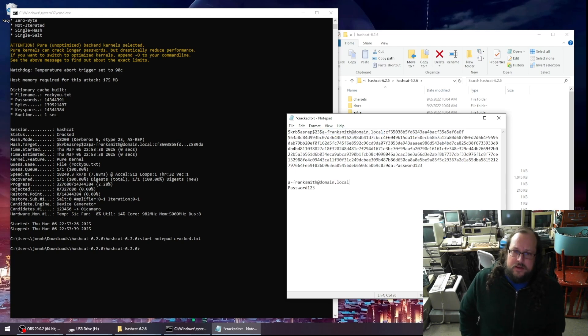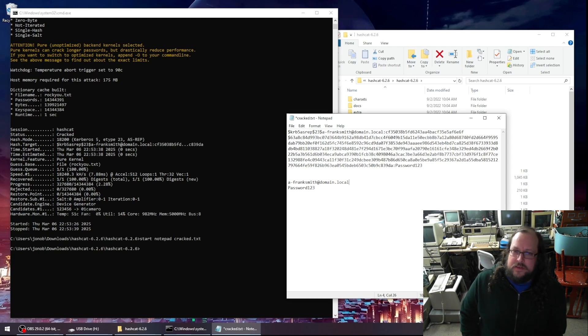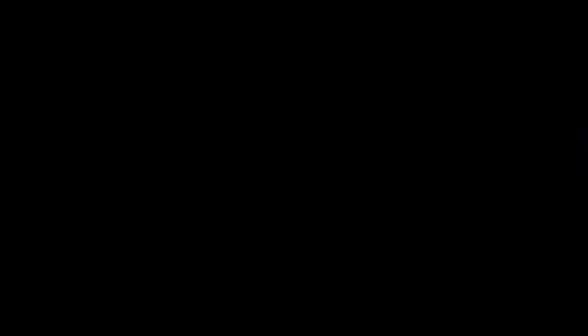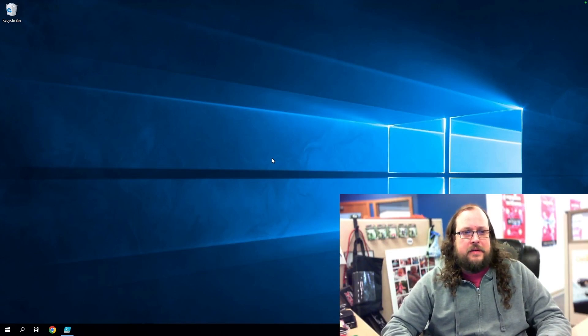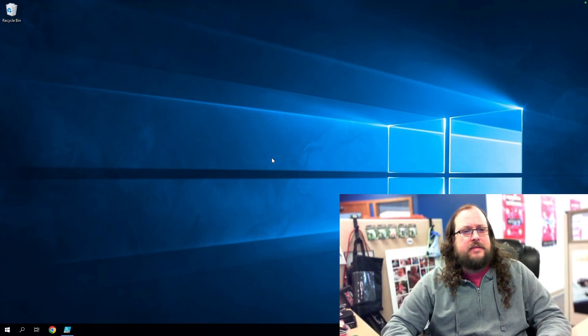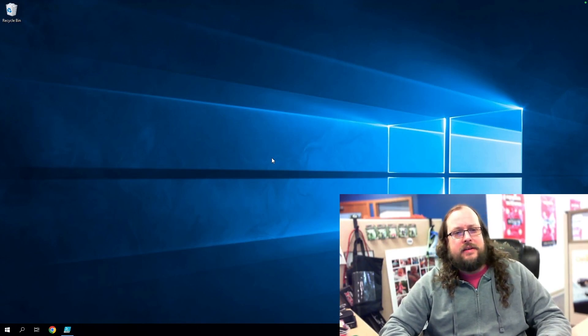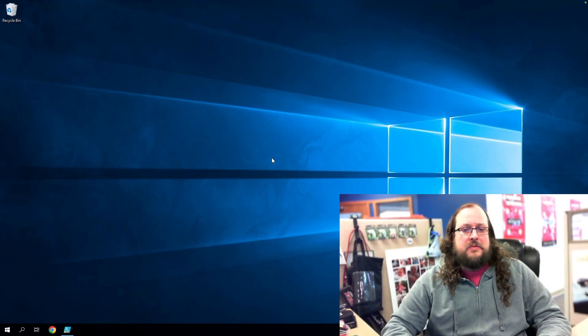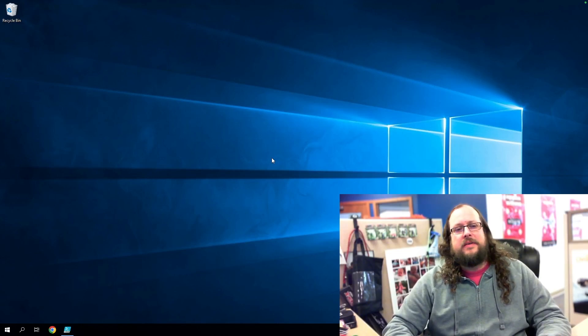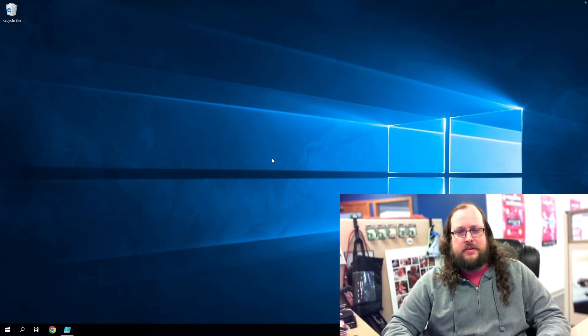So tomorrow when I'm back in the office, let's see if we can get into any trouble with this a frank smith account. All right. Well, it's the next day and now I'm back in the office. Let's see if we're able to do anything with this account. Like, oh, say perhaps RDP to our domain controller.